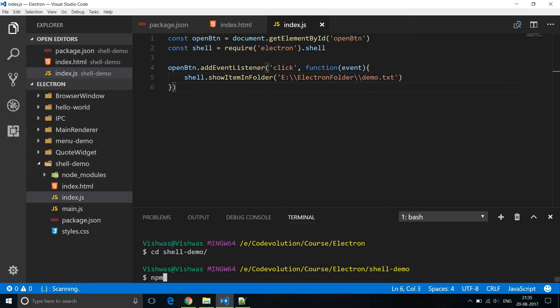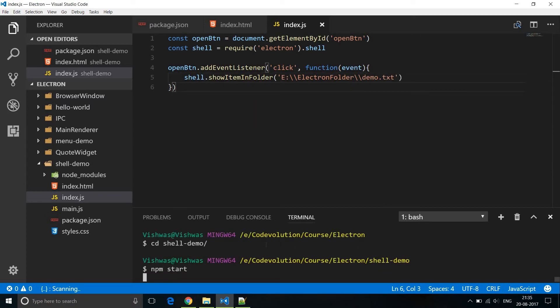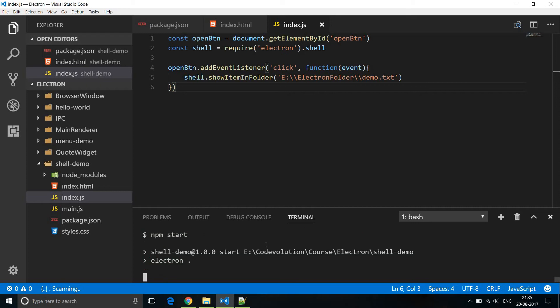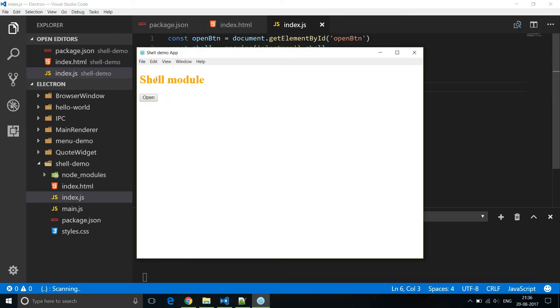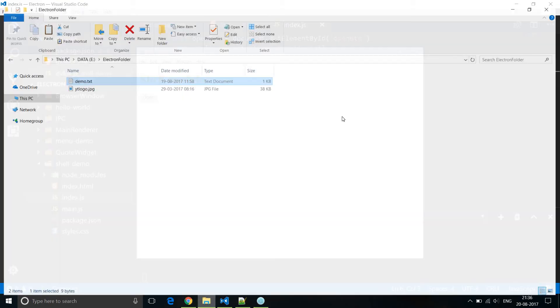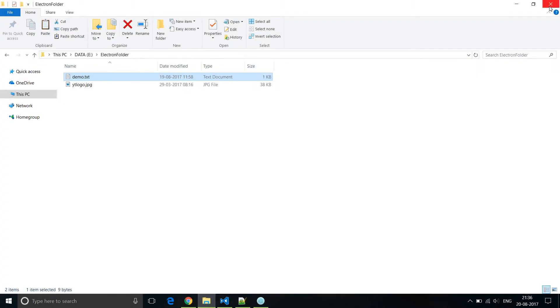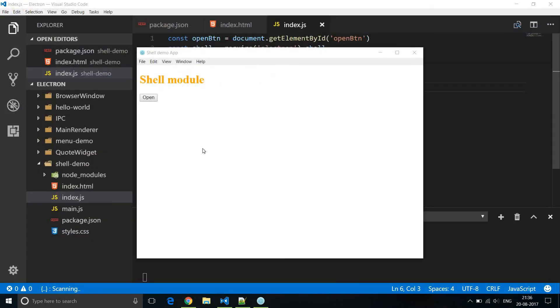So now let me run npm start and we can verify what happens. So we have the heading shell module and we also have the button that says open. Now to make sure that it is actually working, I'm going to close this file explorer and then I'm going to click on the open button.